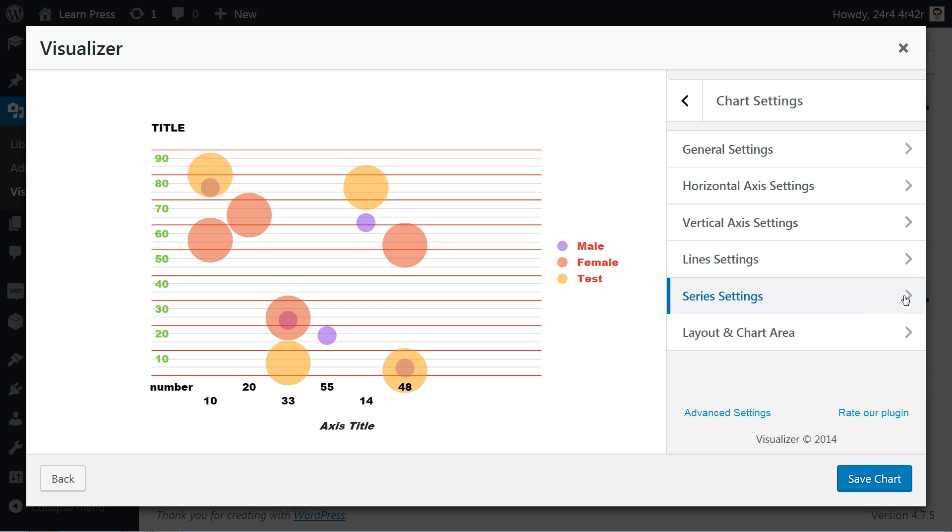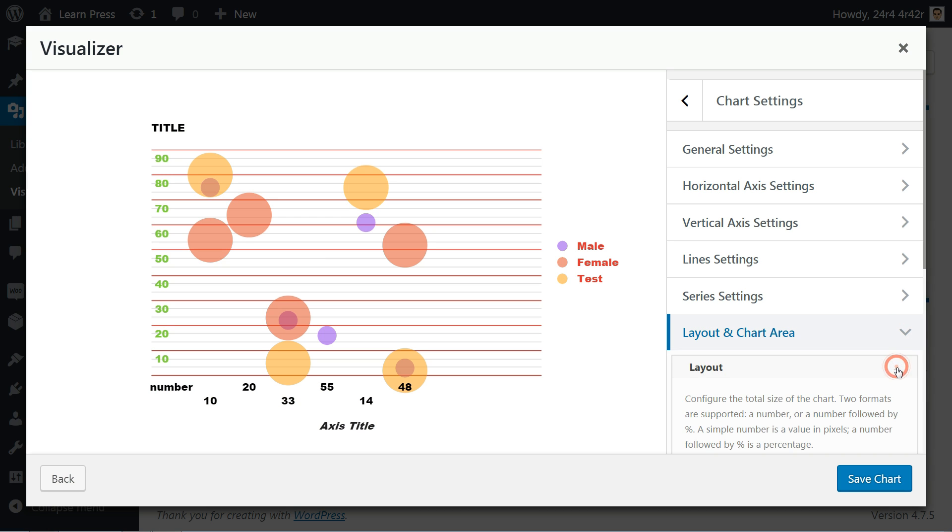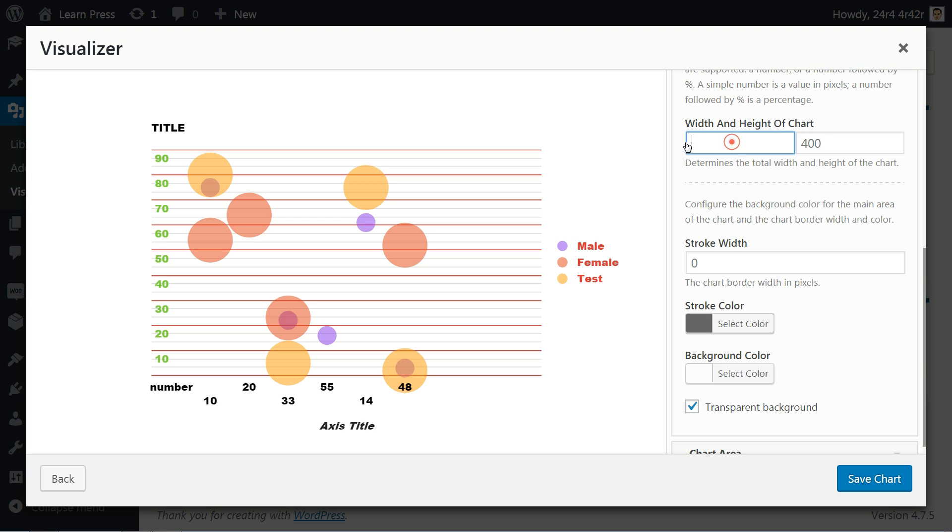The last advanced settings for a chart are layout and chart area. In the layout section, you can configure the total size of the chart. Two formats are supported. A number or a number followed by percent. A simple number is a value in pixels. A number followed by percent is a percentage.